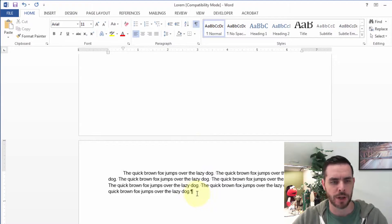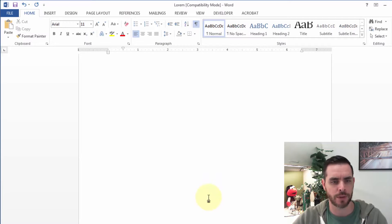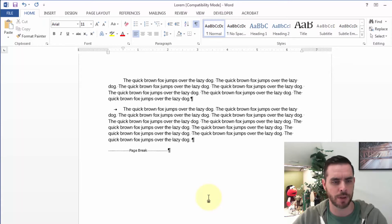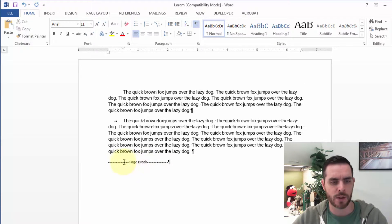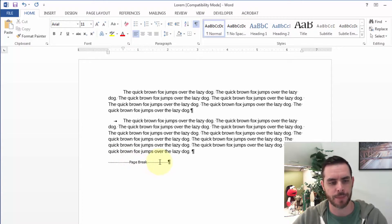We can see there's a paragraph here. If we scroll up, we'll see where we inserted the page break.